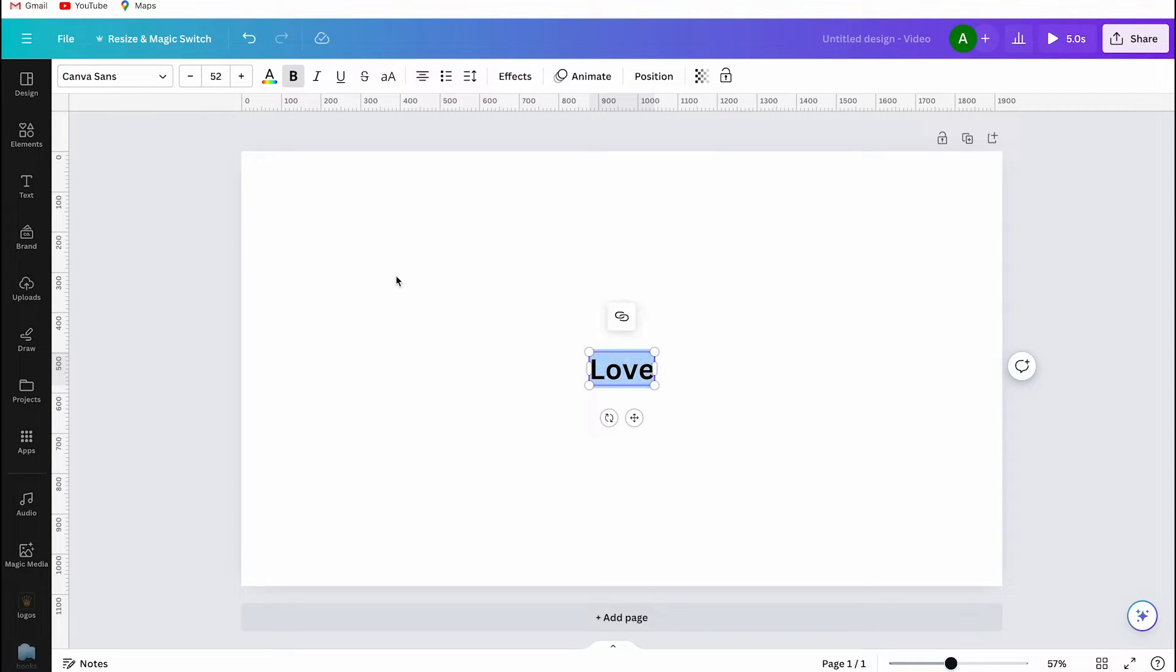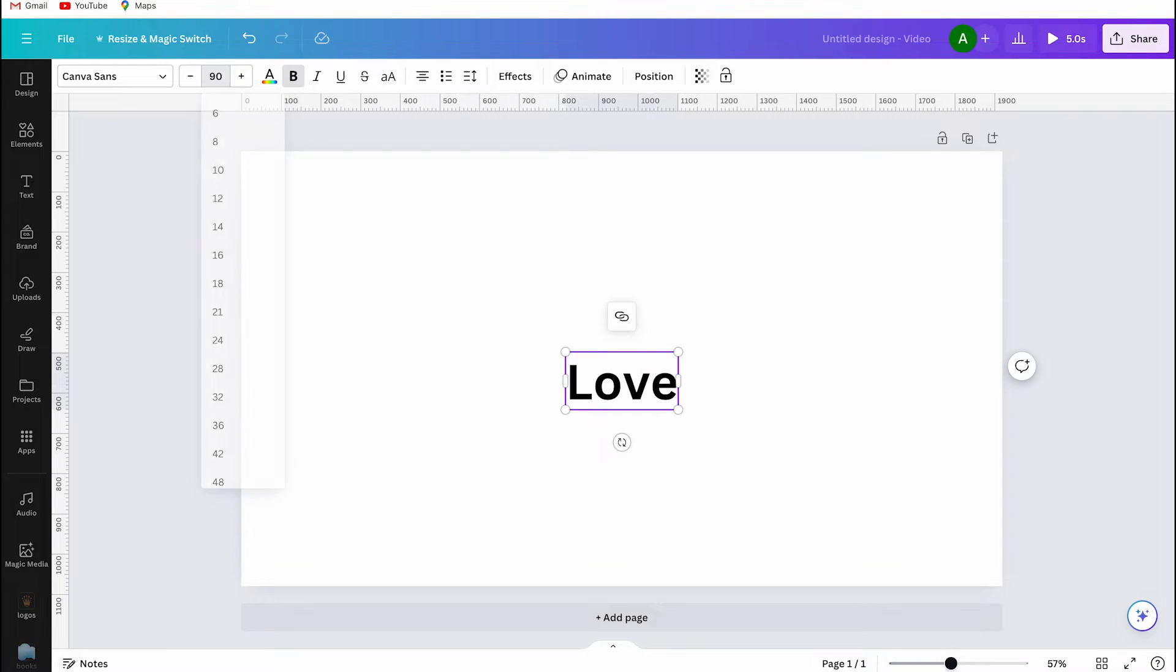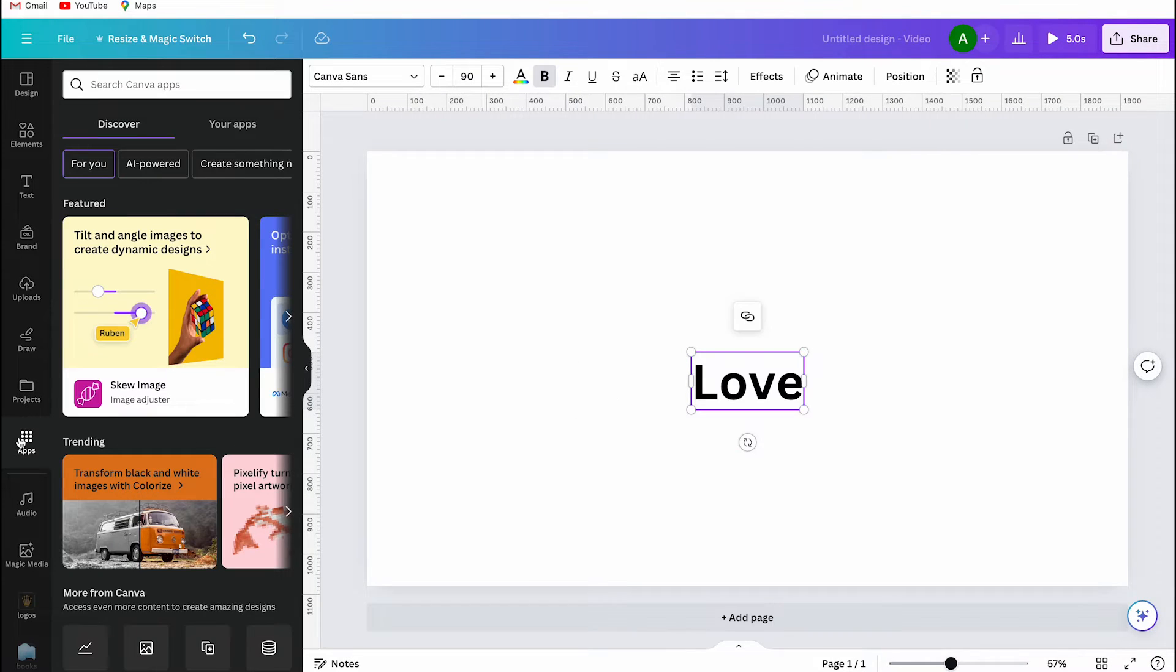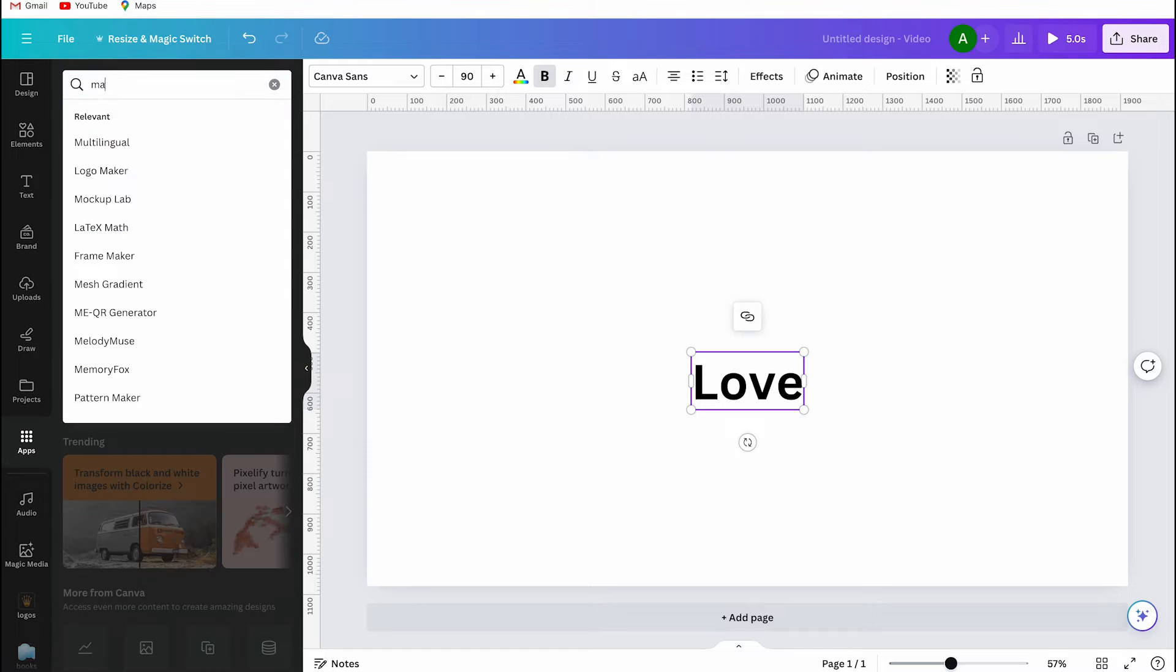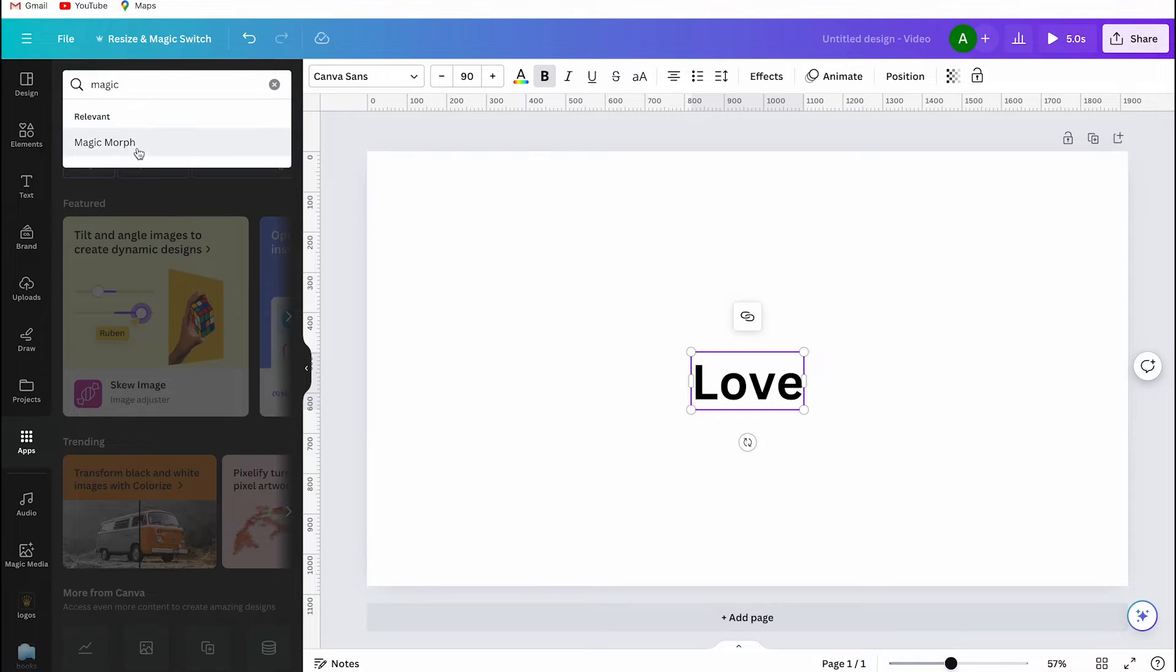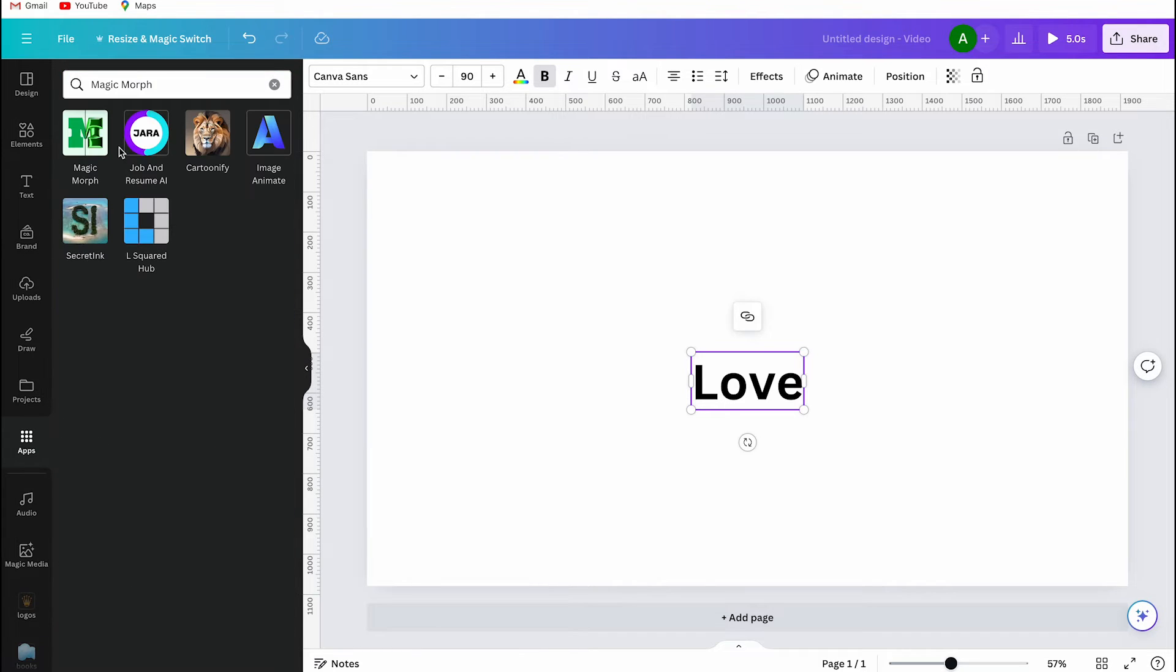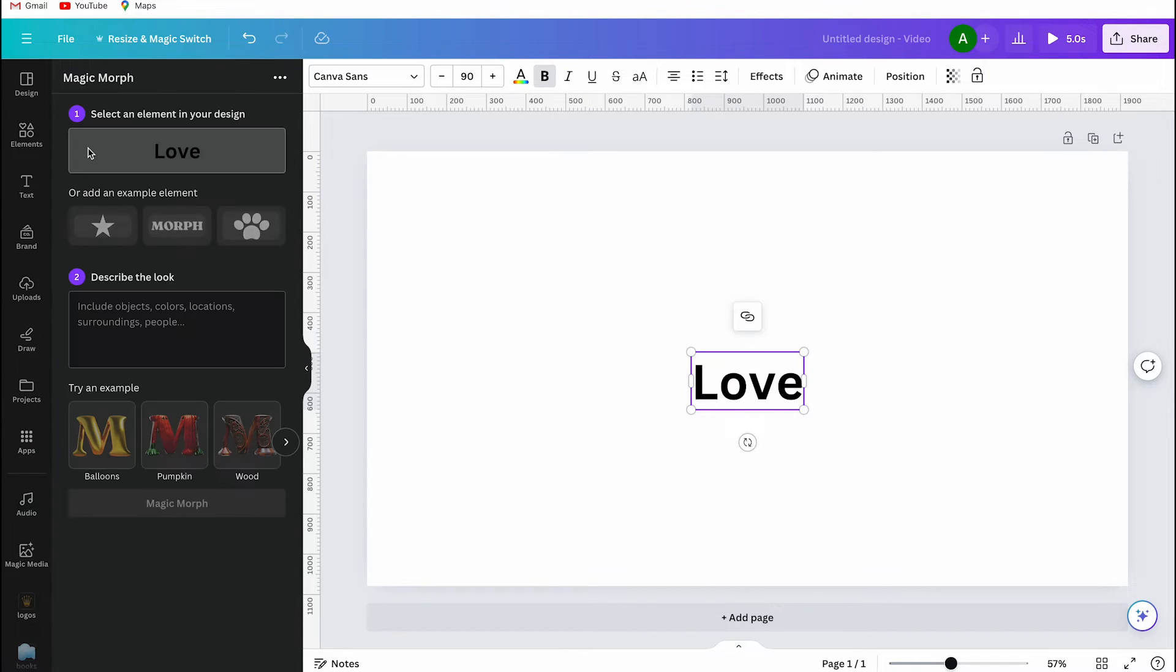And I type in love. Then I make the text bigger and click on apps in the left toolbar and I search for an app called Magic Morph. This app is what helps us create that inflated text look.